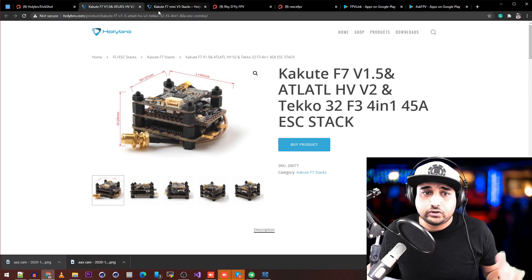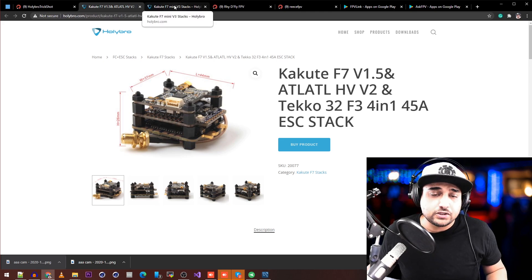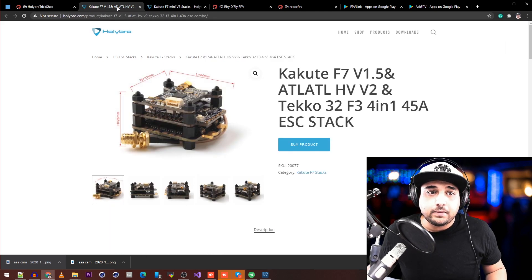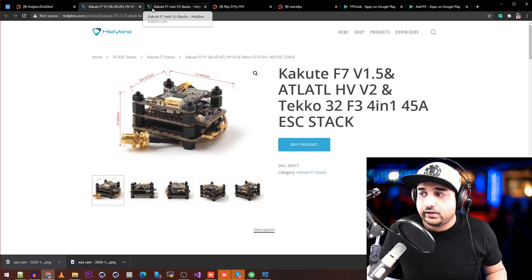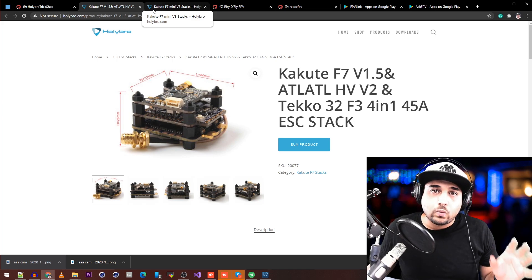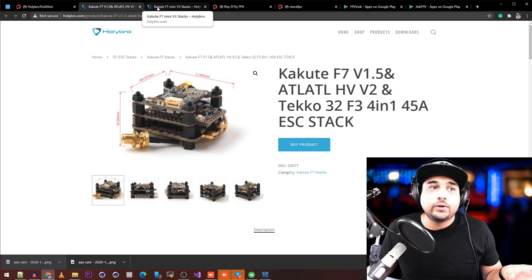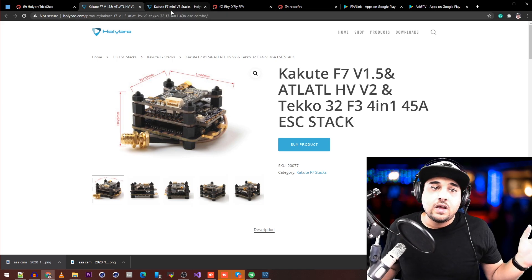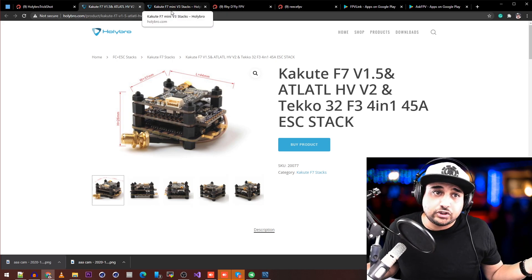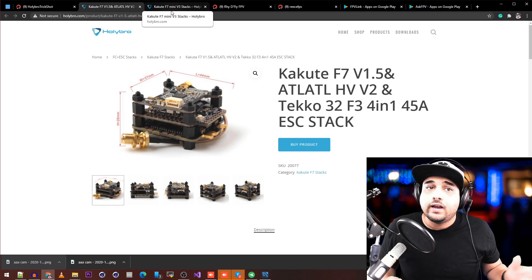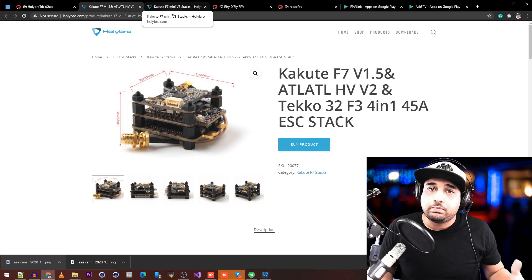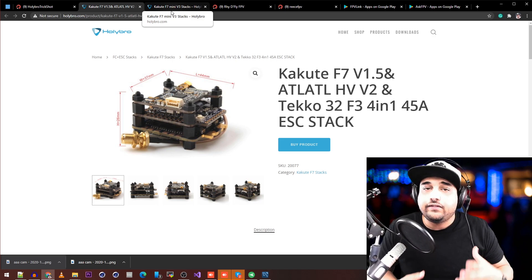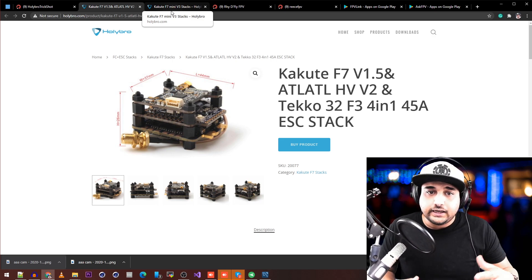Huge shout out to HollyBro for sponsoring this. I'm very happy I'm able to give back to you guys—that's one of the most important things to me. I make nothing from this other than traffic, and I really want this place to grow.